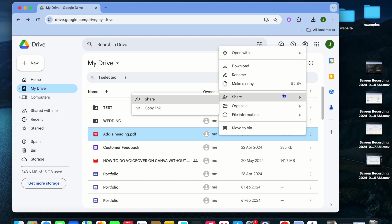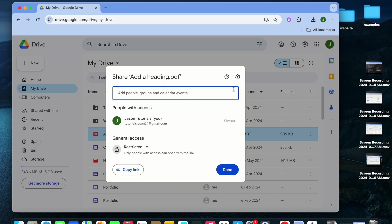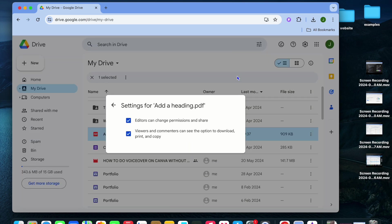Then from there, you are going to hover over share and you are going to select share. Once you have done that, you are going to tap on the settings cog. Then you're going to see two options.